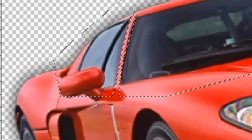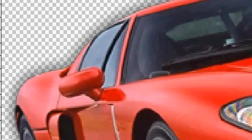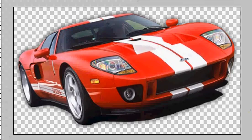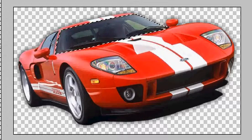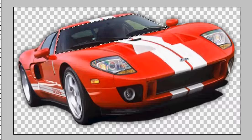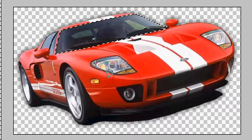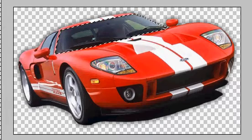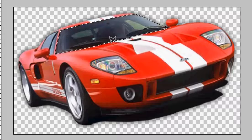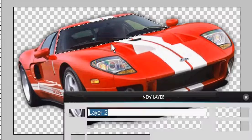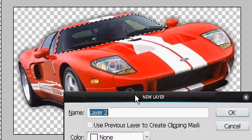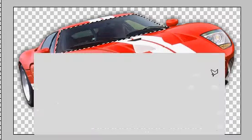I'm just gonna skip forward. So here we are — I've selected the windshield. I got a little lazy, I guess I didn't do the side, but you should do that in yours. Now when you have it selected, don't touch anything — press Ctrl+Shift+N and that will make a new layer.